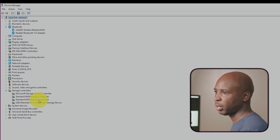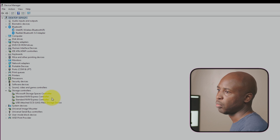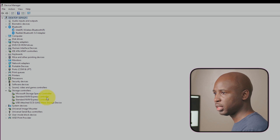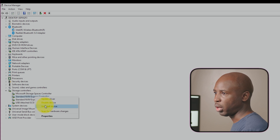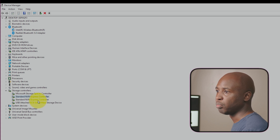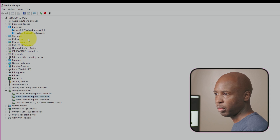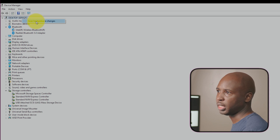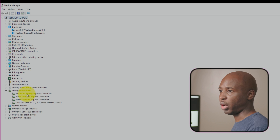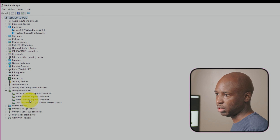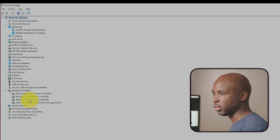Here you can see these are my two drives — it's already fixed. But if you had this issue and it said AMD RAID Controller, all you have to do is right-click and uninstall both of them, or however many you have. Then you can wait a few minutes, or just right-click and scan for new hardware. The correct drivers, like you see here, should get installed. And that's all you have to do.